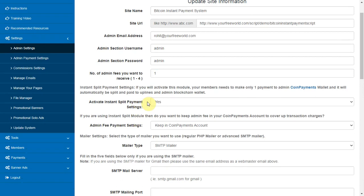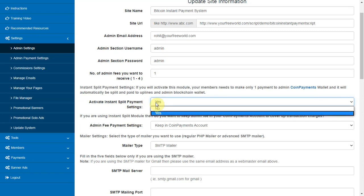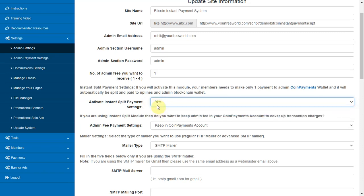If you activate this module, your members need to make only one payment to admin coin payments wallet and it will automatically be split and paid to uplines and admin blockchain wallet.